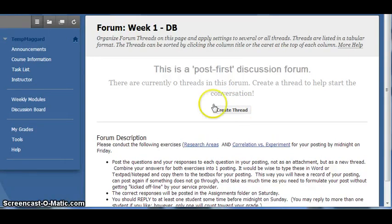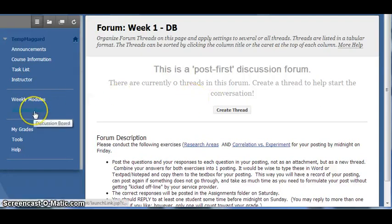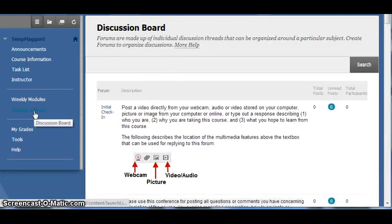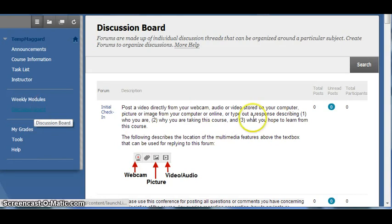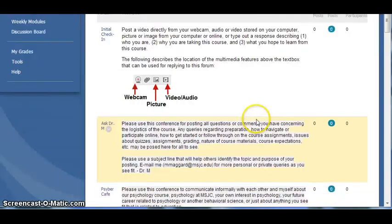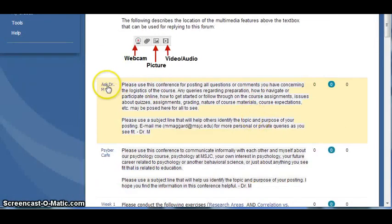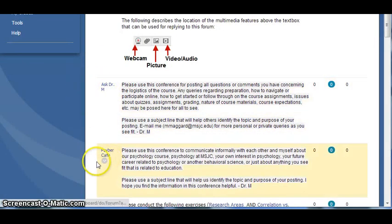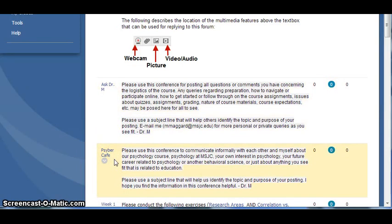To go directly to discussions for a particular week, click on the Discussion Board, which is linked on the course menu. You can also use this link to go to the Ask Dr. M and Cyber Cafe forums where you can post questions for me or for your classmates.